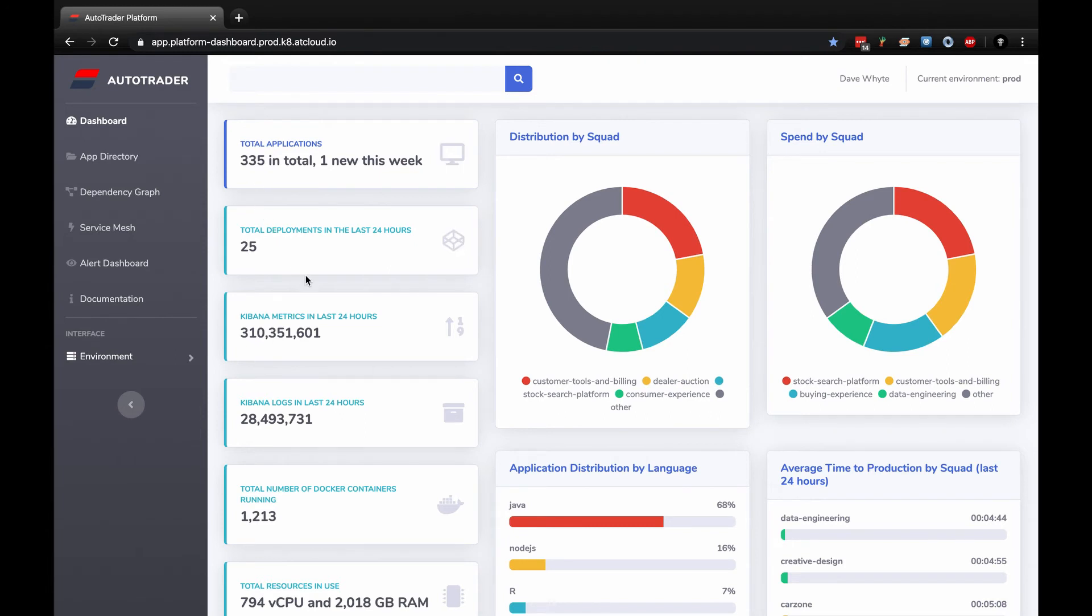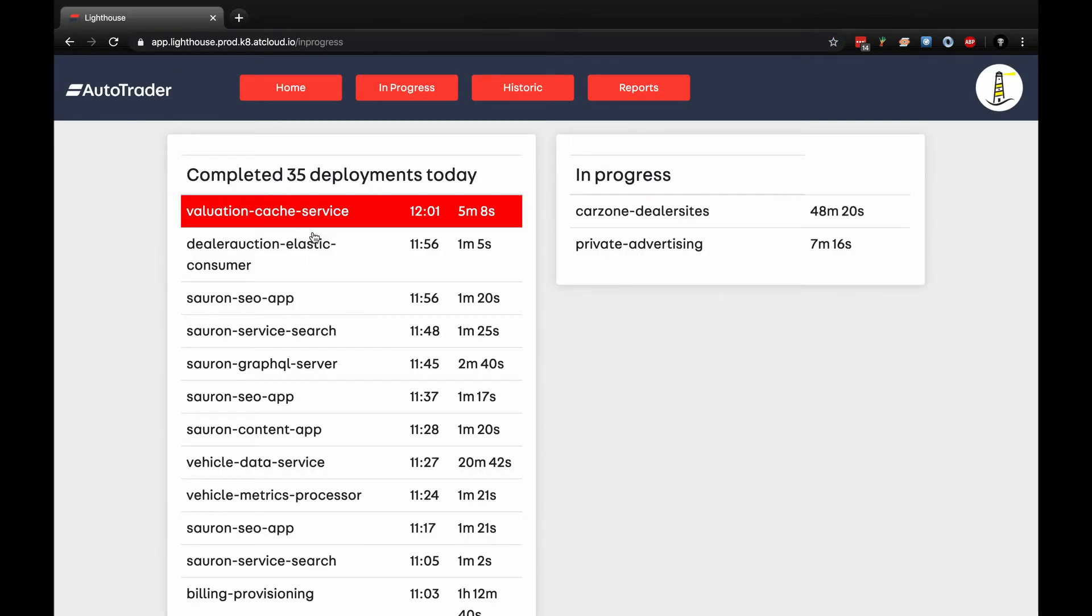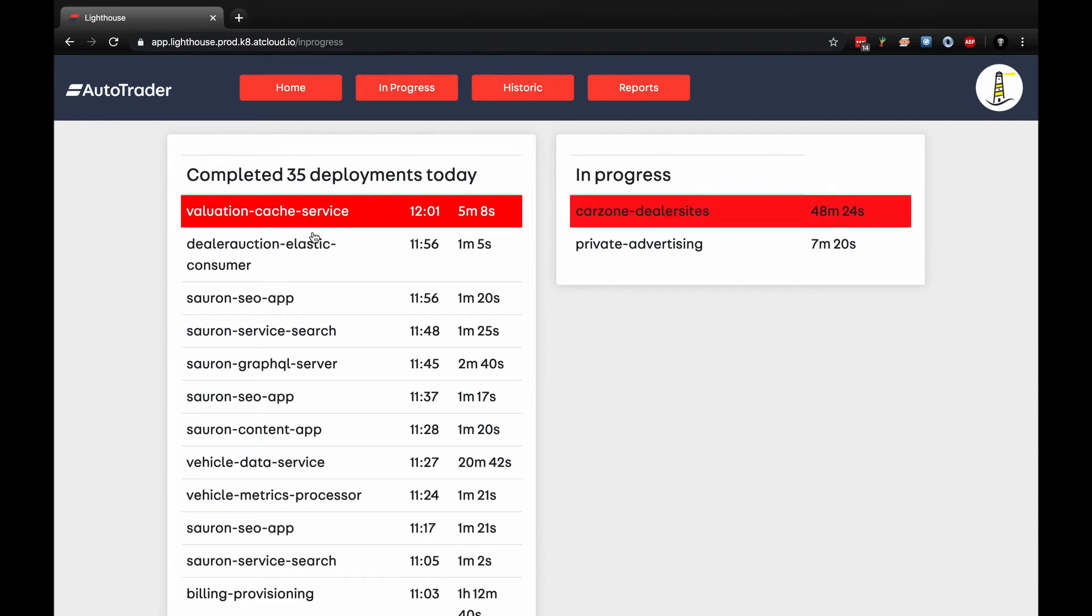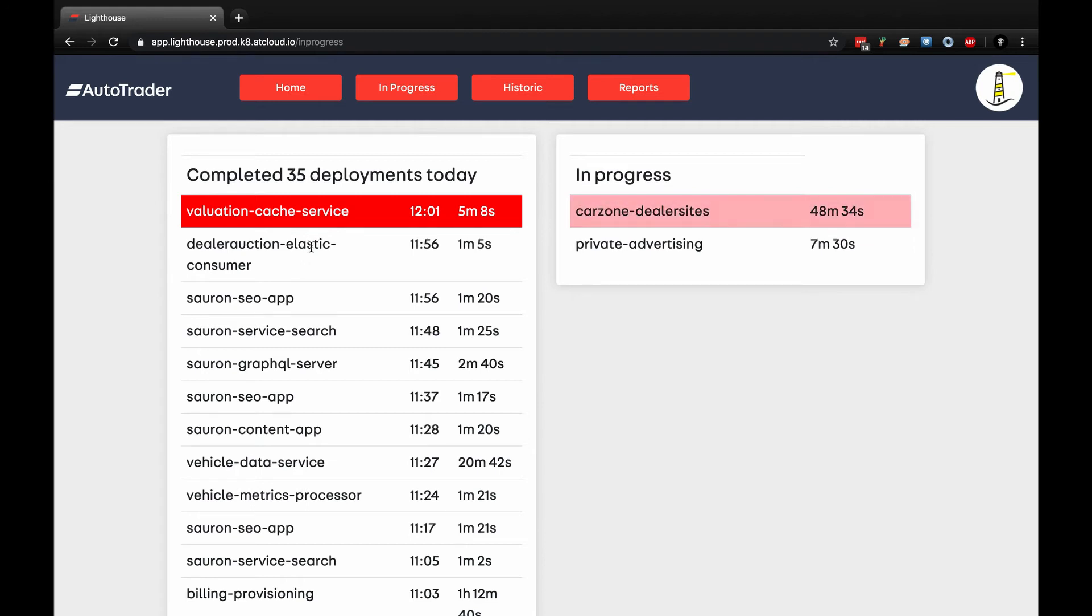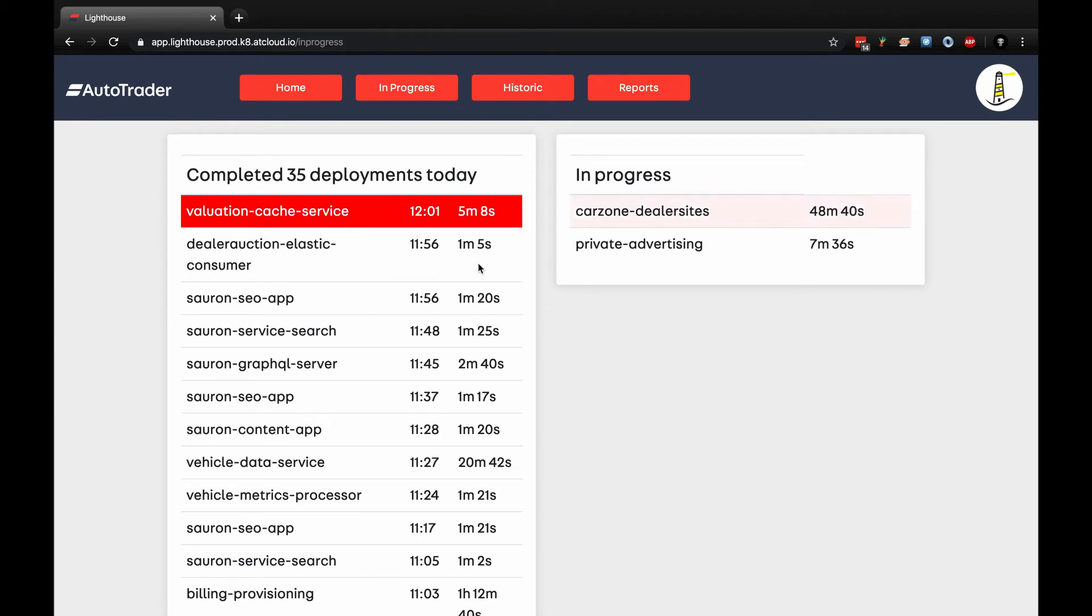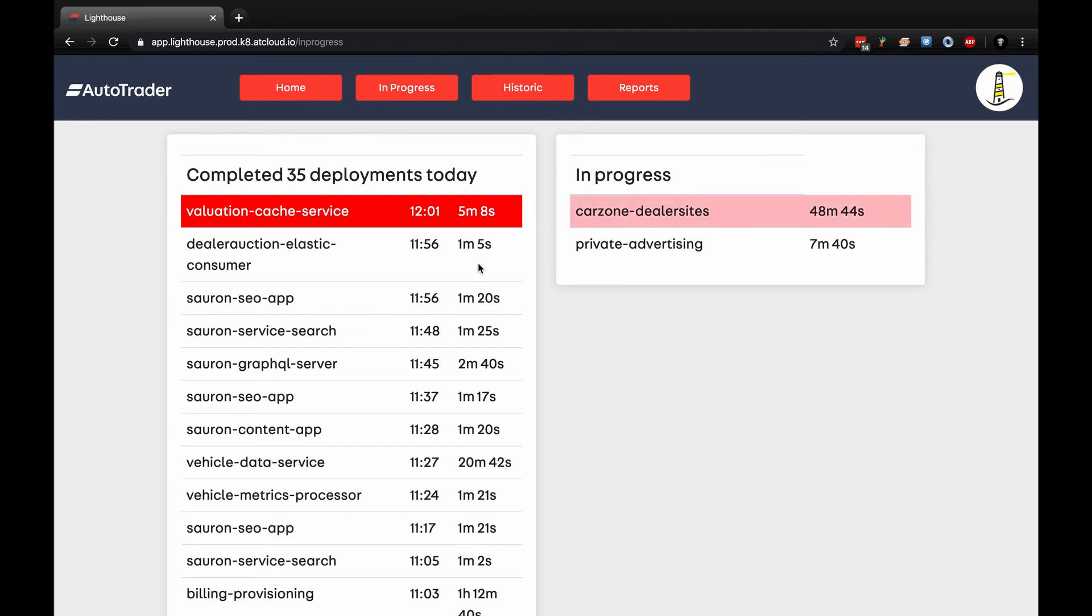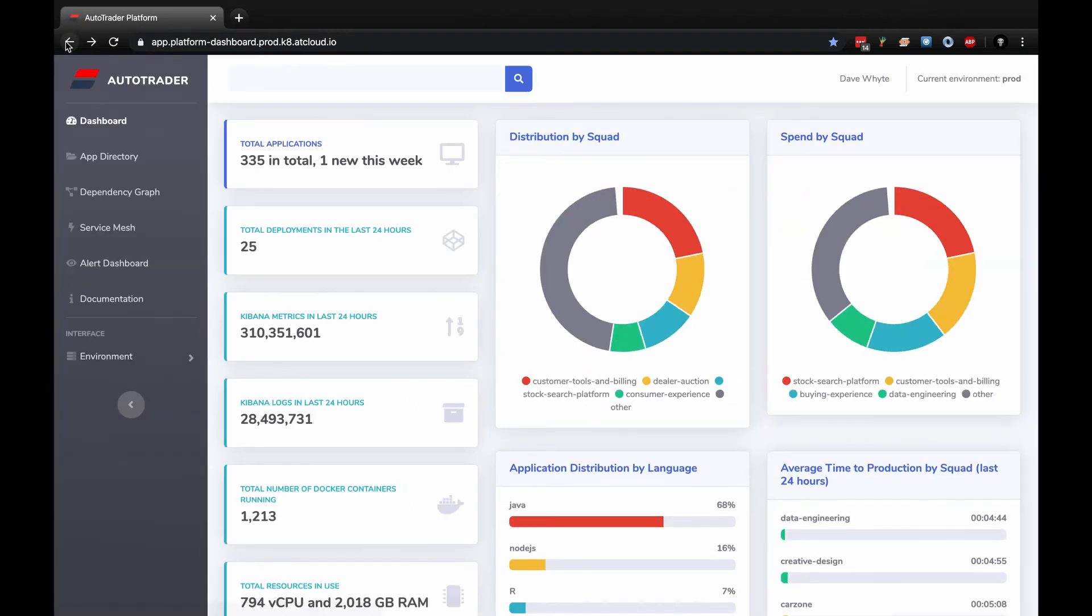I can see how many applications in live - 335 in total, one new this week. How many deployments were carried out in the last 24 hours. If I click through that, this takes us to Lighthouse. Lighthouse is showing when you roll out an application, the pipeline sends a signal to Lighthouse and it records what's being released and how long it's taken. This is a place we can go to visually see what's released when. This is another in-house developed tool.